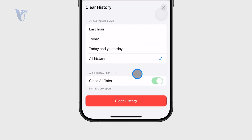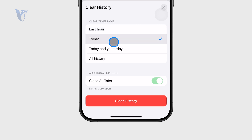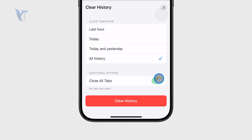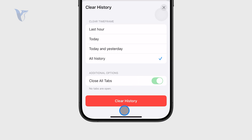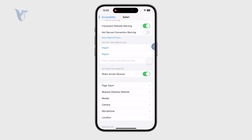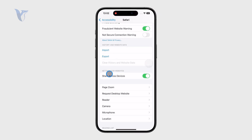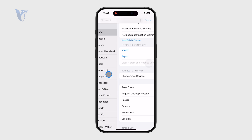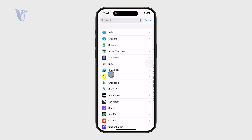I would recommend you choose 'All History', but you can pick other time frames as well as closing the tabs. Once you are ready with the selection, just clear it with the red button and you are essentially good to go.